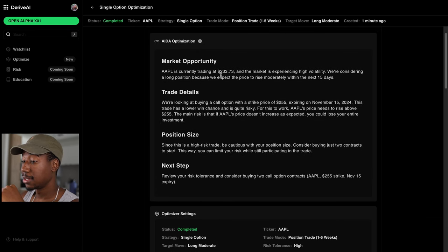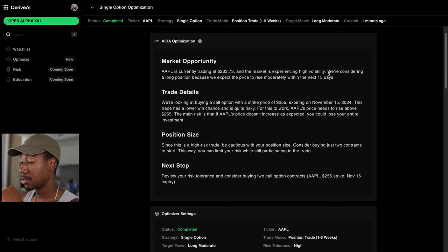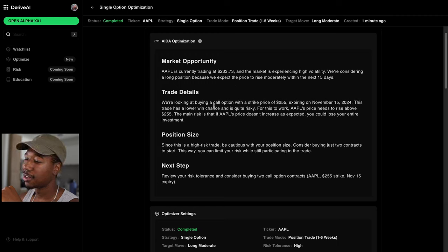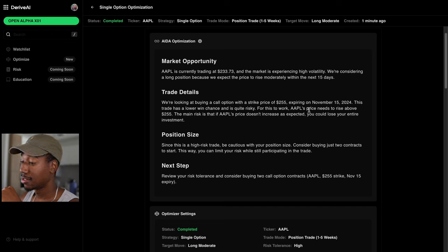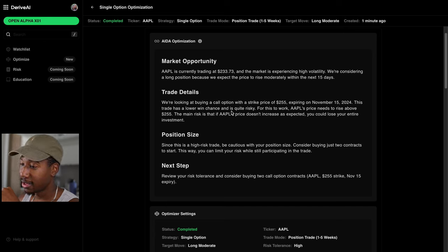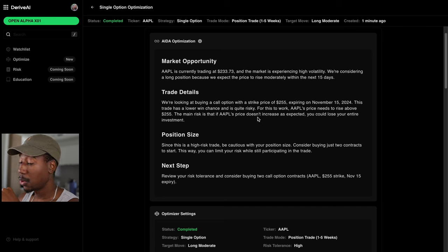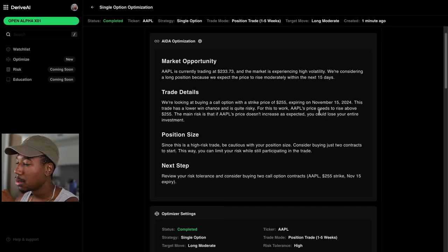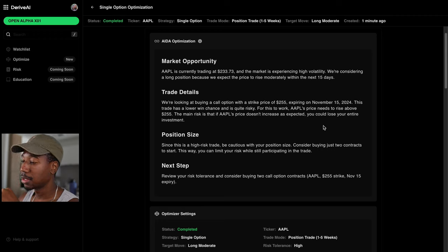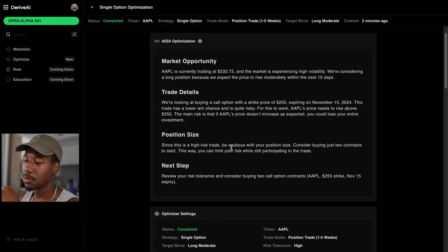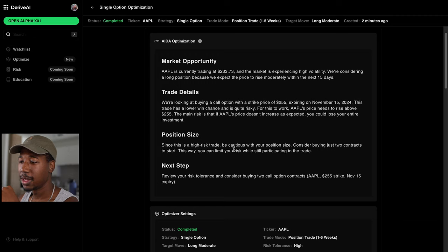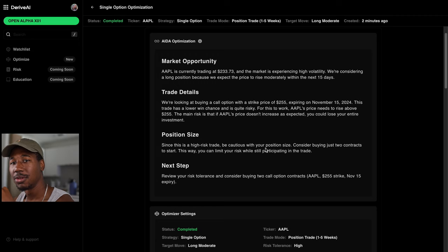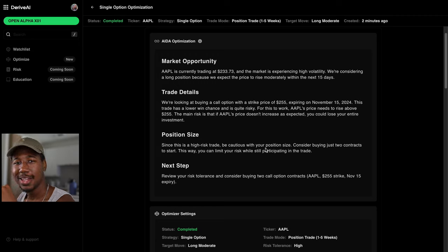So didn't have to wait too long. All this is in real time. So taking a look at it, Apple is currently trading at 233.73 and the market is experiencing high volatility. We're considering a long position because we expect the price to rise moderately within the next 15 days. We're looking at buying a call option with a strike price of $255 expiring on November 15th, 2024. So that's about two weeks out from now. This trade has a lower win chance, which is quite risky for this to work. Apple's price needs to rise above 255. The main risk is that if Apple's price doesn't increase as expected, you could lose your entire investment. So I love how this is going through and actually educating you and telling you, hey, here are the risks. This is what you need to consider.